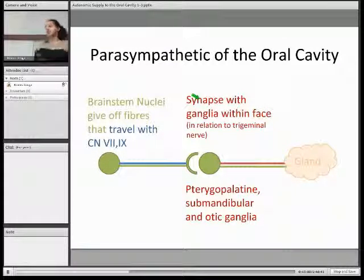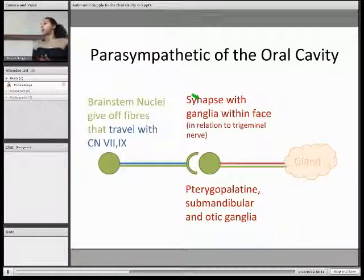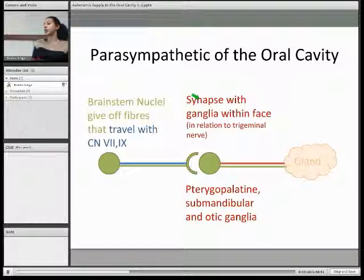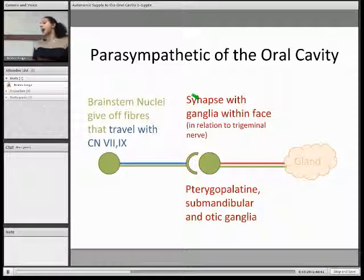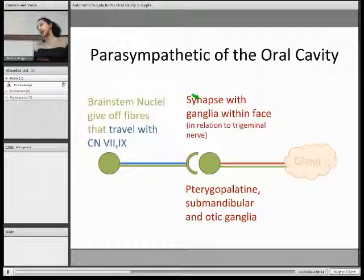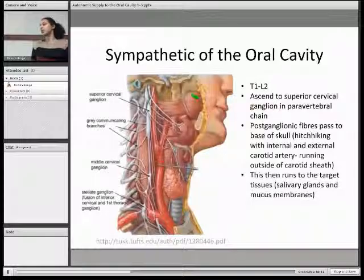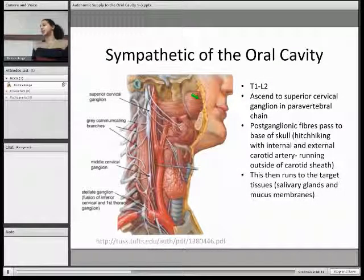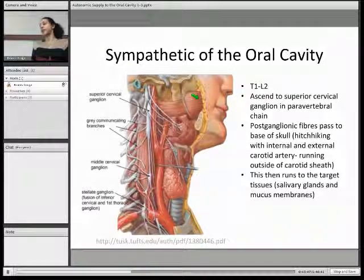Your parasympathetic preganglionic fibres arise from brainstem nuclei and hitchhike along other nerves — the ones significant in the oral cavity are nerves 7 and 9. They synapse at ganglia located in the face tissue, and these ganglia all lie in relation to the trigeminal nerve. The preganglionic and postganglionic parasympathetic fibres are shown in green, and then the postganglionic fibres hitchhike again to the gland or target tissue that they innervate.